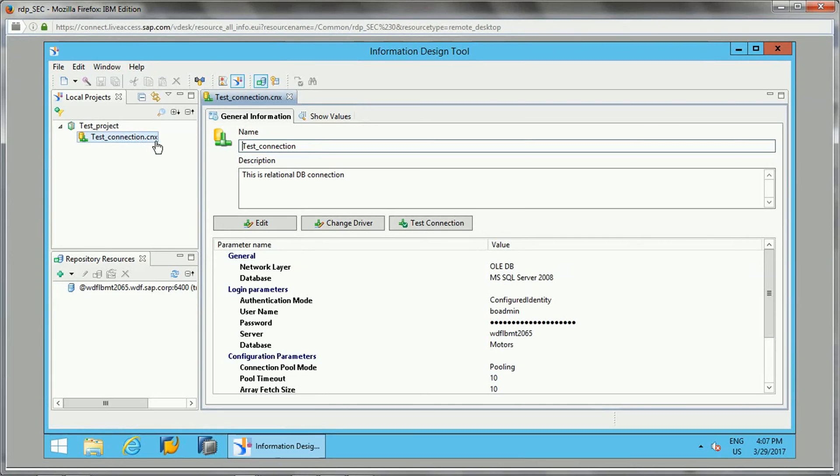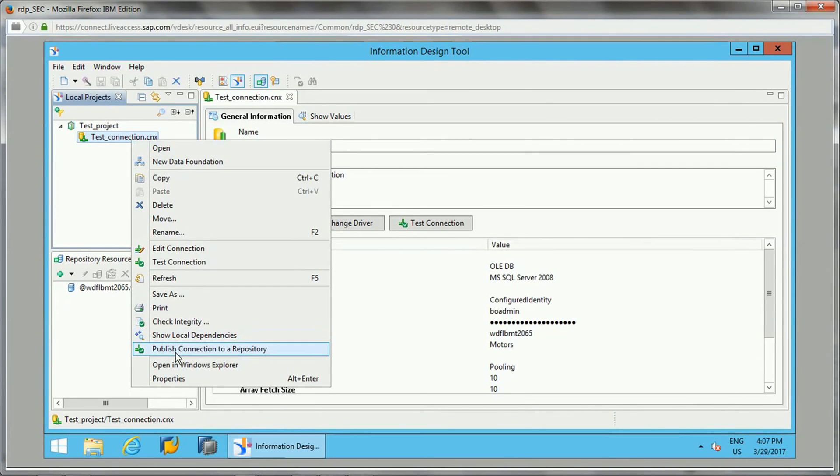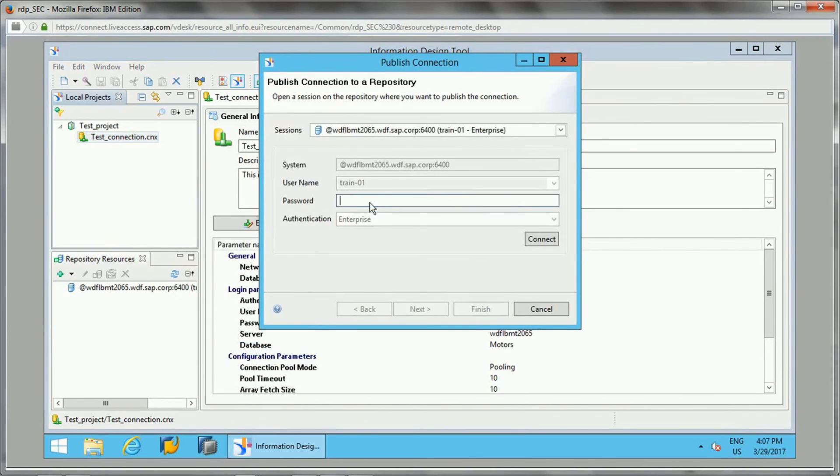If you see, this extension is .CNX, that means it is a local connection. It is not published to the repository. To publish to the repository, what we need to do is publish the connection to a repository so that it will be a secure connection.